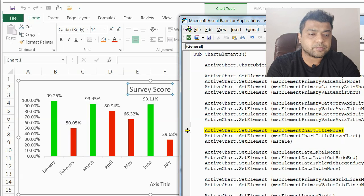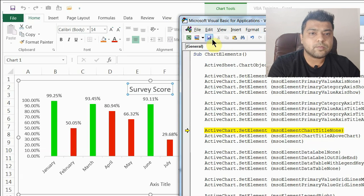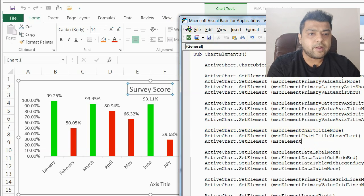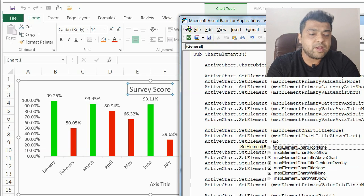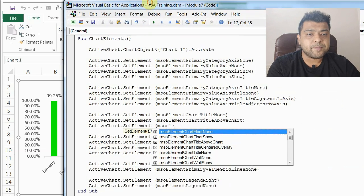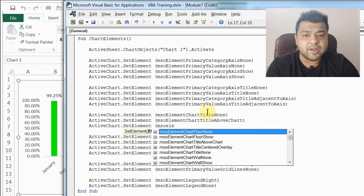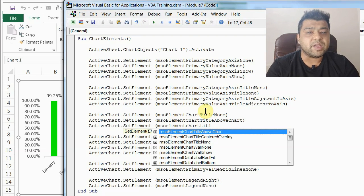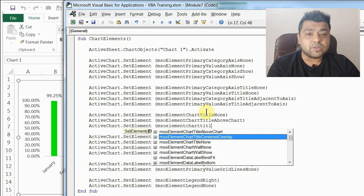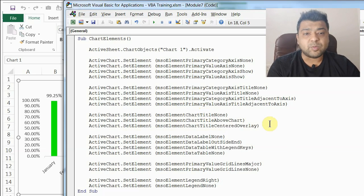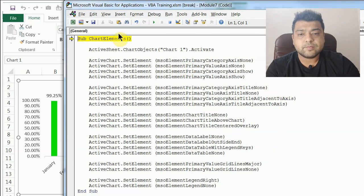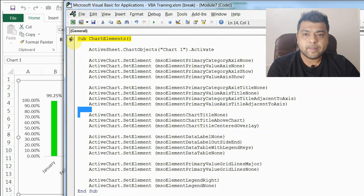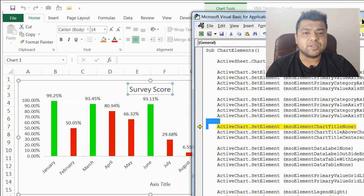I'll show you that once I clear this. You can see that once I write msoElement, there are a lot of elements available. For chart title specifically, there are two options: msoElementChartTitleAboveChart and msoElementChartTitleCenteredOverlay. I'll demonstrate both so you can see the difference. Right now the chart title is visible and I'll step run through the code.